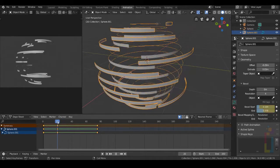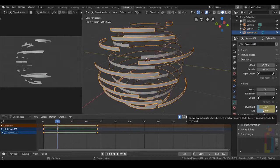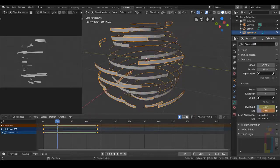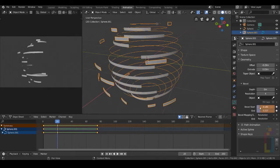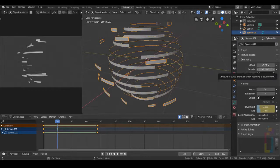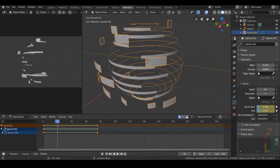Move to this bevel right here and change it like this. Change it — not that much. Create new keyframes for this one. Also let's make this extrude bigger, like so.